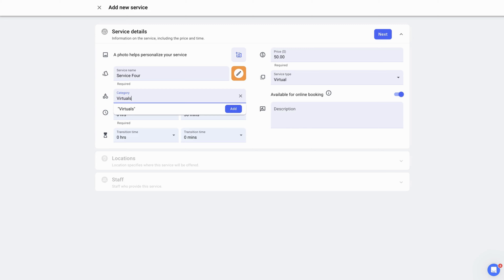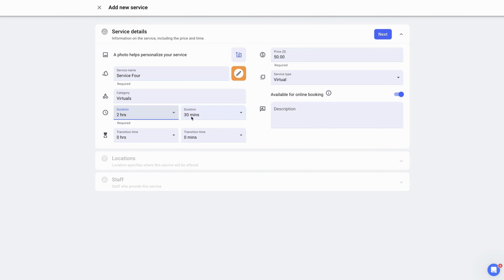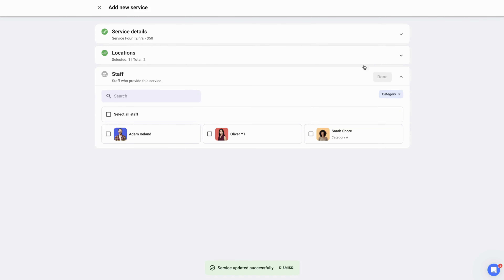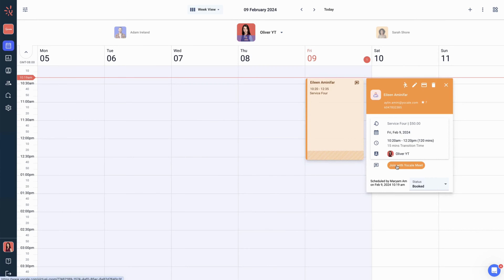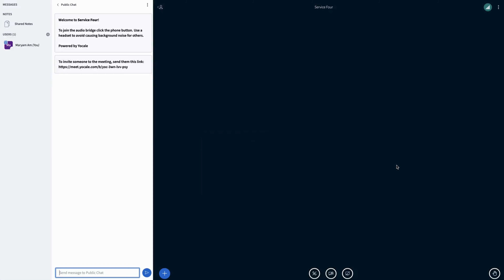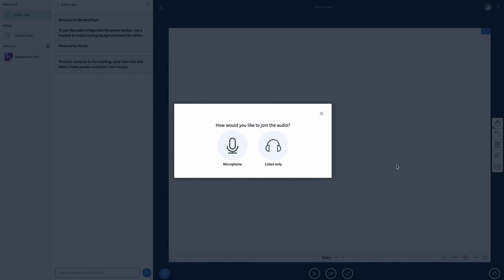Click on the add new service button on the services page and begin by adding a service name, setting a price, then changing the service type to virtual, which is the most important step. Adding a category special to virtual, and changing the service duration time. We can also set the transition time, and click next to save.